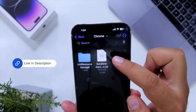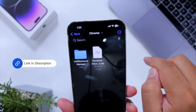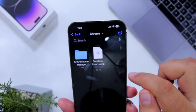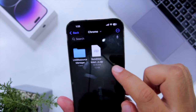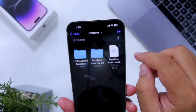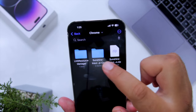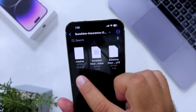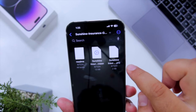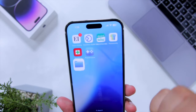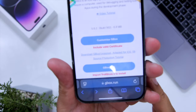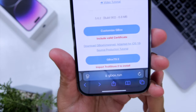The first step is to download a file named sunshine.zip from the link given in the description of the video. Once you download this file, open it in the Files app. Now open the zip file and tap on the folder. These are the three files that are present inside the zip.